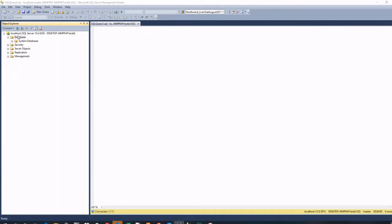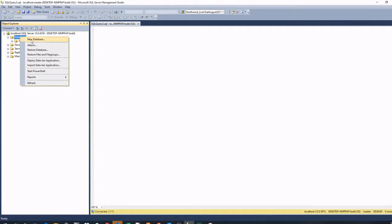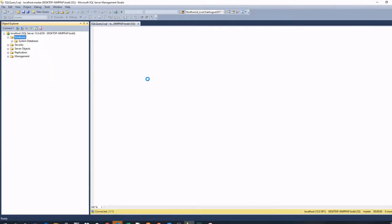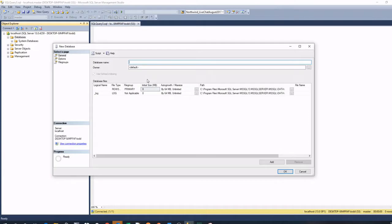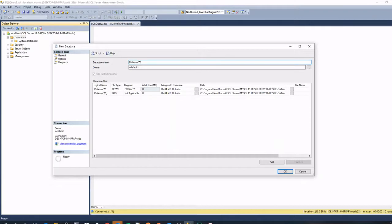The first part is once we are connected into SQL Server Management Studio, we are going to do a new database by right clicking on databases. Here we are going to give it a database name. I am going to call it Professor Wolf's Ordering System. Some things I want to point out in practice in the real world versus doing it for demonstration and testing purposes.